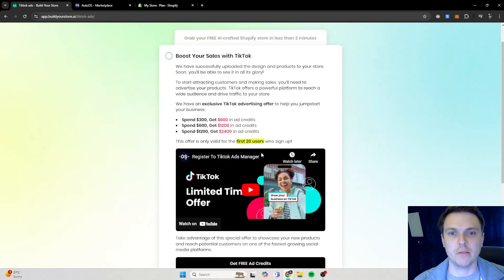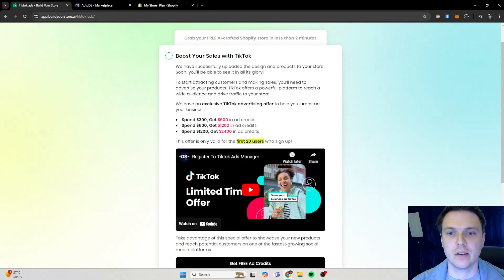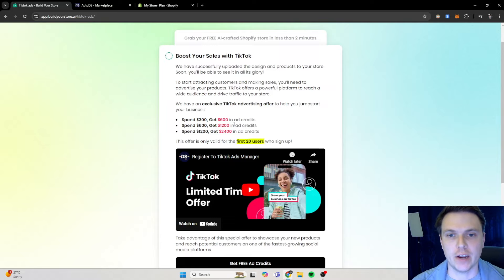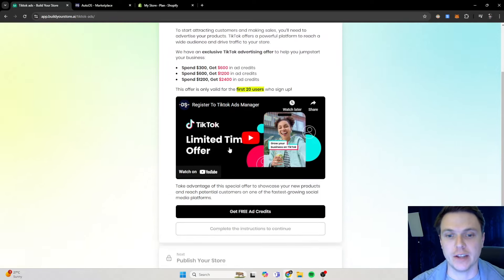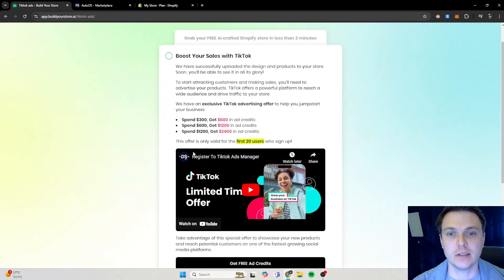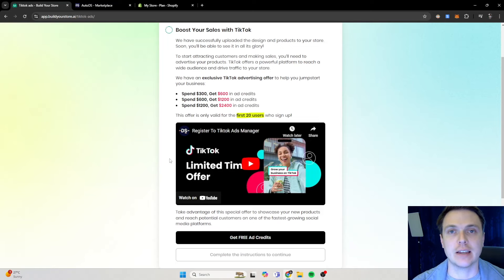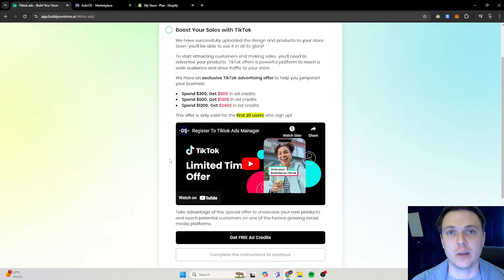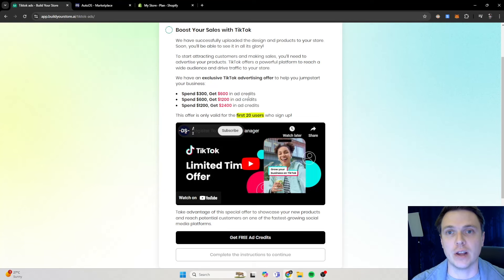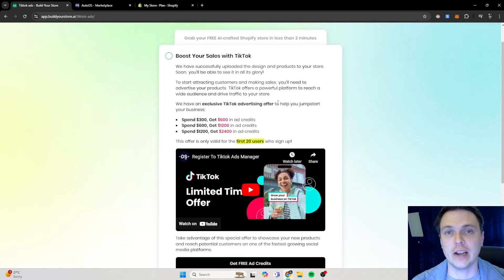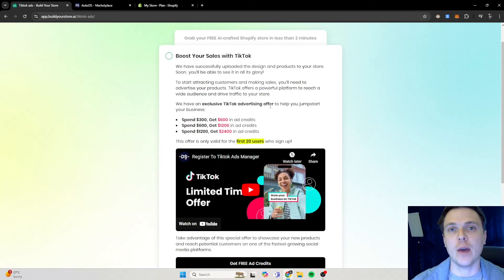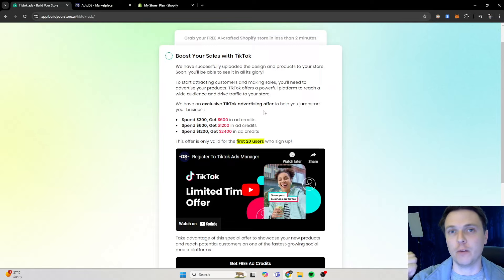Okay, so over here you can actually get free ad credits for your TikTok to run TikTok ads, which is great. So if you guys want some free ad credits for your TikTok ads, you can go on this get free ad credits over here and select it. This is a great boost for someone who has a new store and wants to run some ads.